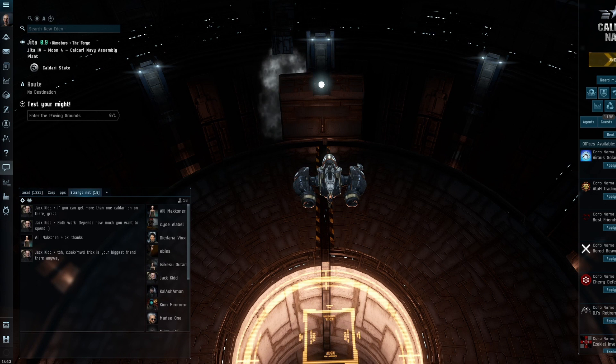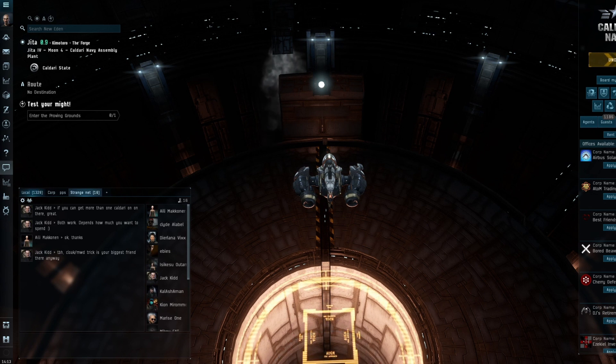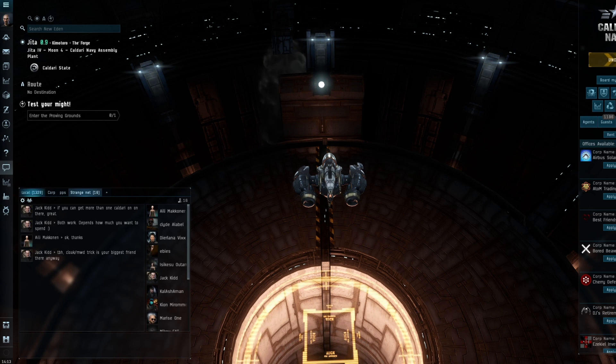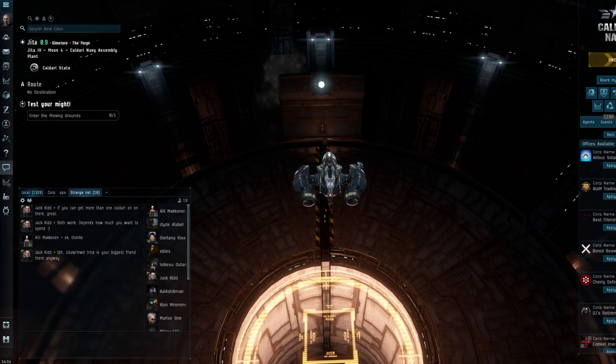Industry at the moment isn't really doing it for me, so I'm doing abyssal sites. After I've finished with abyssal when I'm bored of that, I might go back to industry and so on.